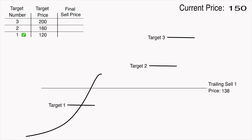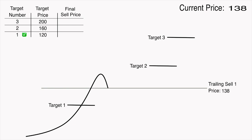Eventually, when the price starts decreasing, the trailing sell order will stay at the same price which is $12 below the maximum price that is reached which in this case was $150. When the price finally falls down enough and reaches $138, the actual sell orders will be executed and the coins will be sold.